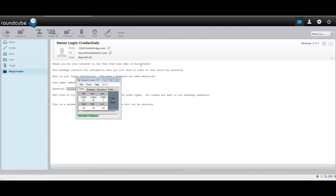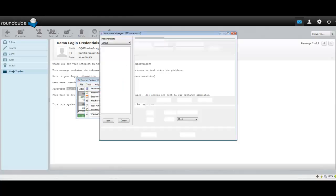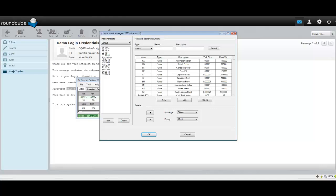Now what you want to do is go over to the Tools section, click Instrument Manager. And a little box will pop up. What you want to do is go to the top box that says Name, type in TF.